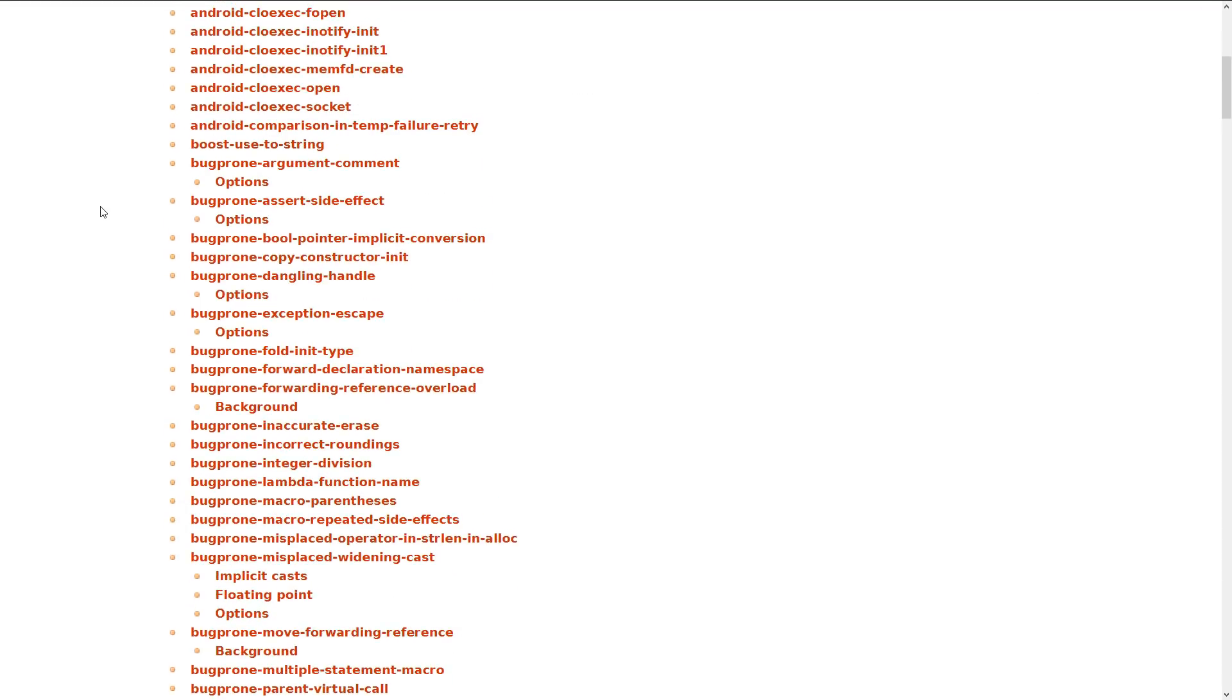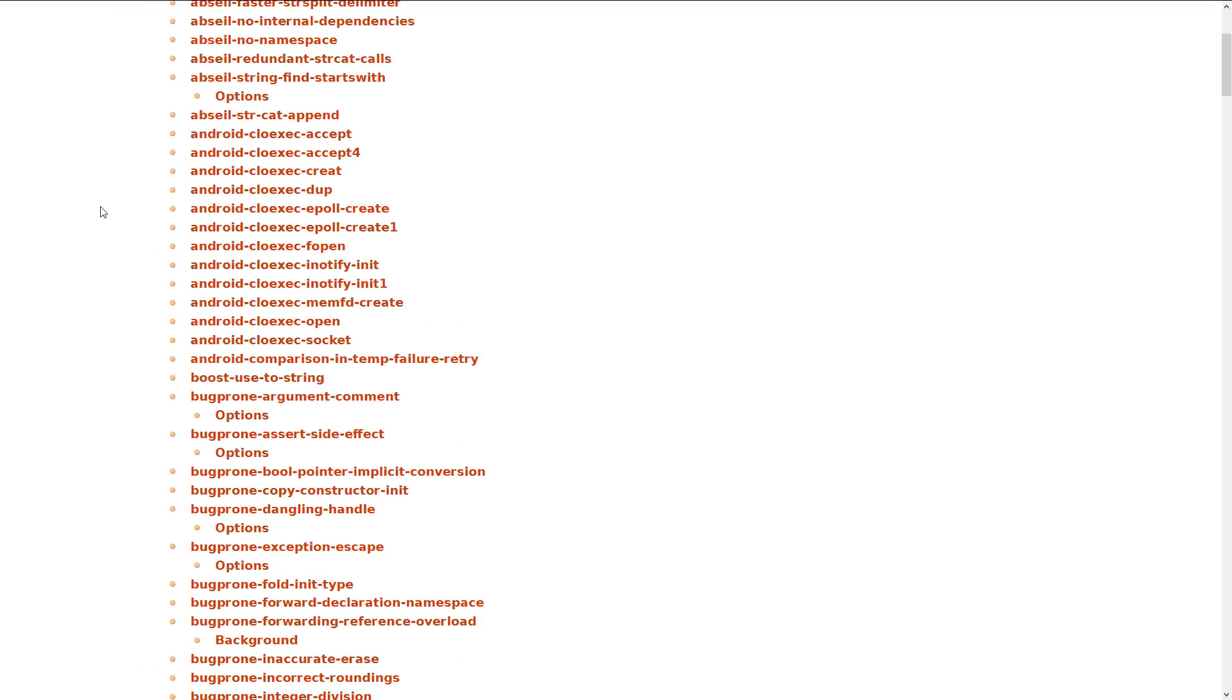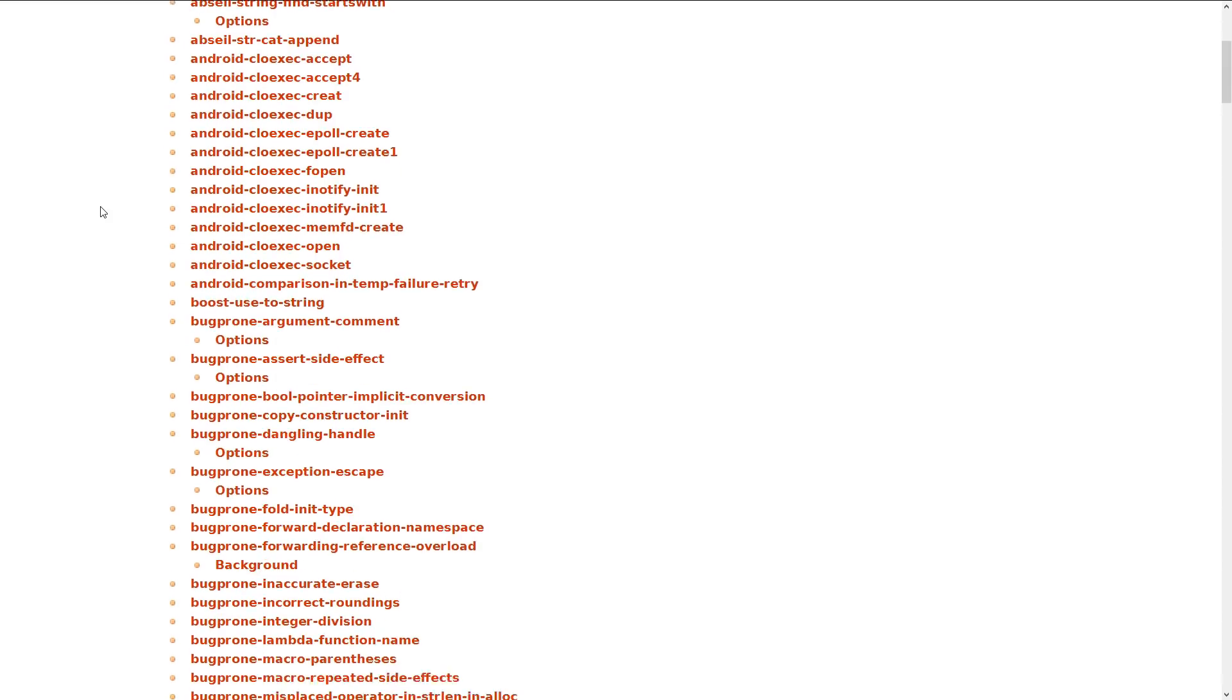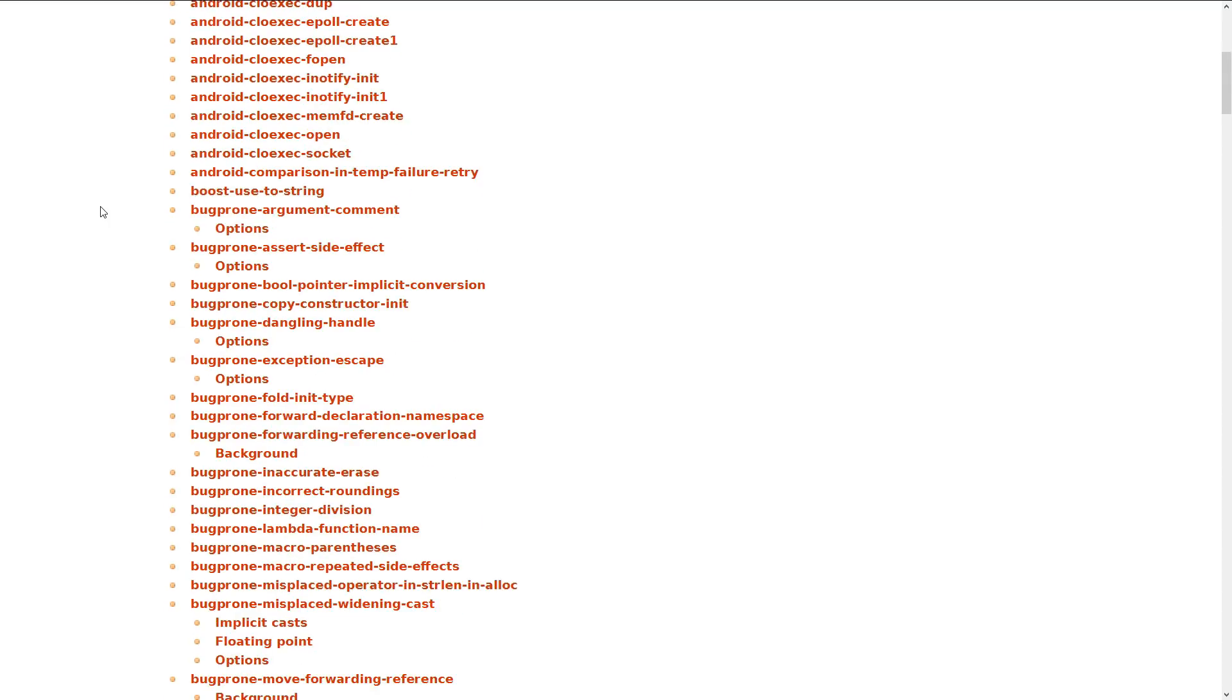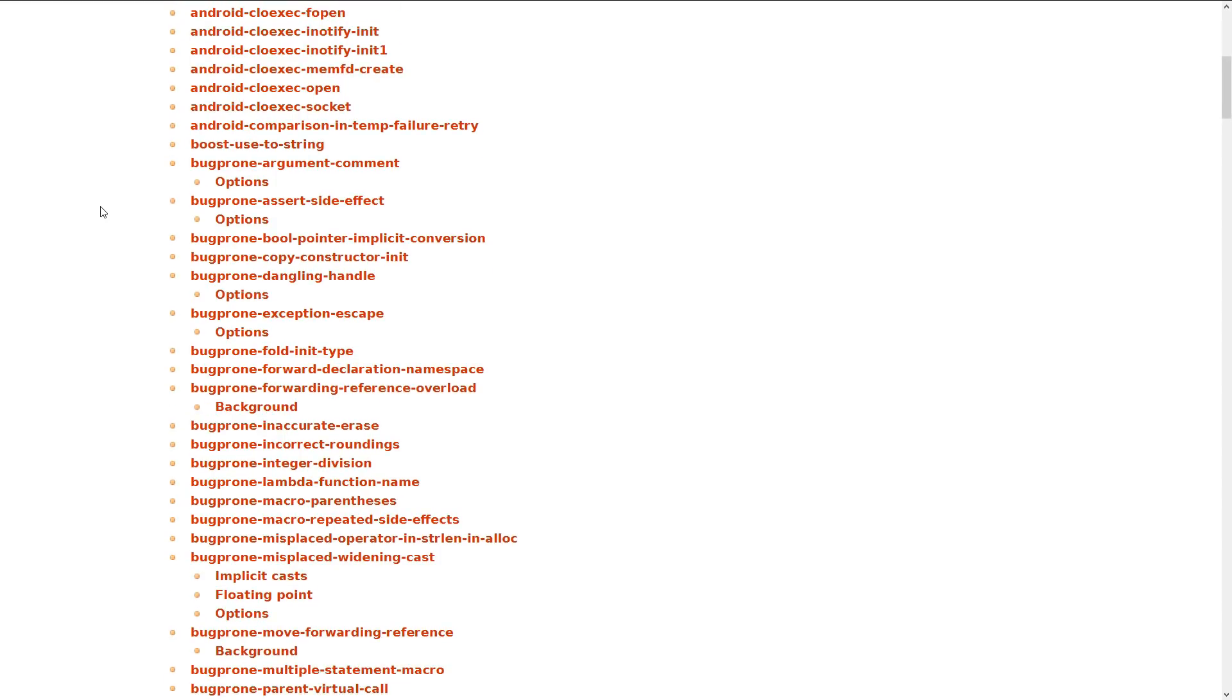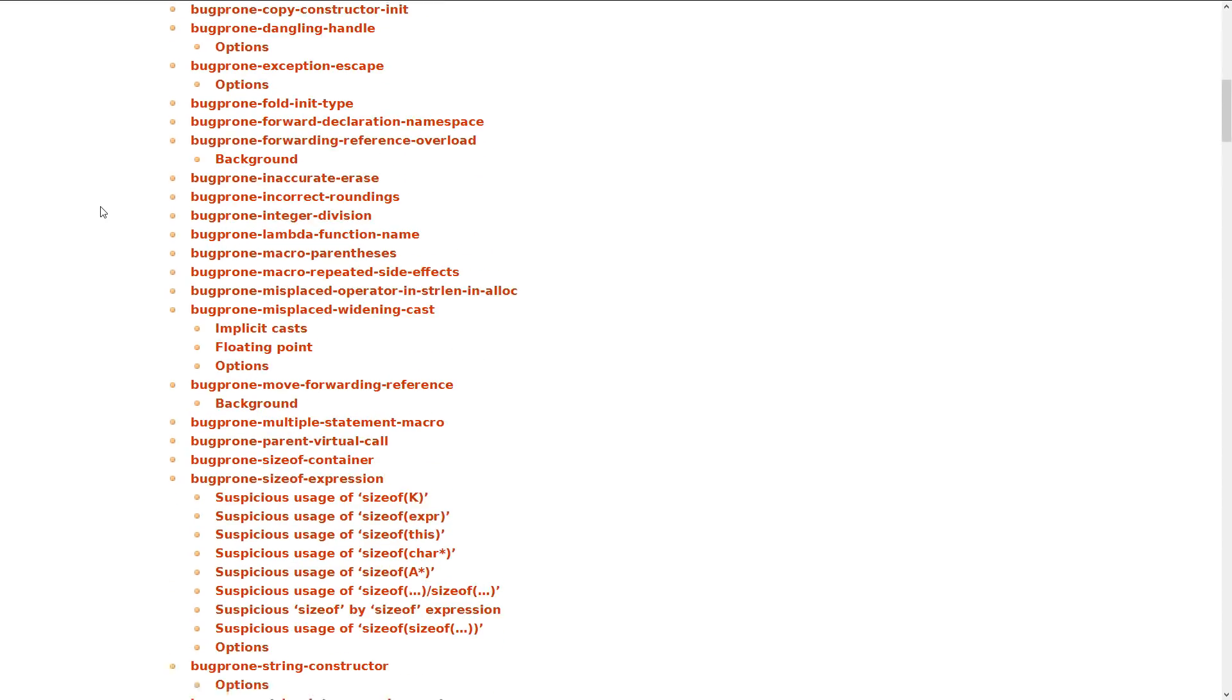And then things that make sense. Android. OK, fine. If there's best practice for use with Android, do those. And then bug-prone checks. That's great. If there's something that is bug-prone, we should probably avoid doing it.